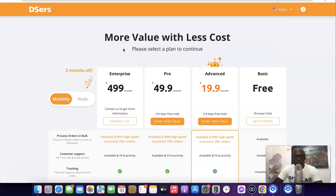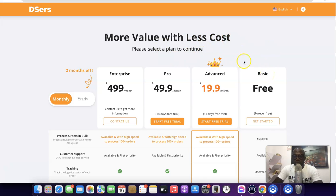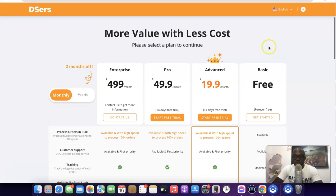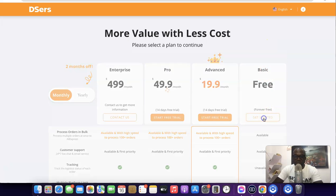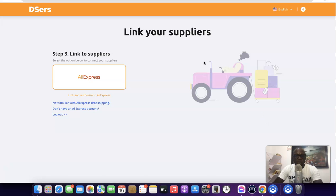As you can see, these are the payment plans for the app. You don't have to go with the paid plan — you can actually start with the free plan, which is free forever. Come over here and click on 'Basic,' which is free, then click on 'Get started.'